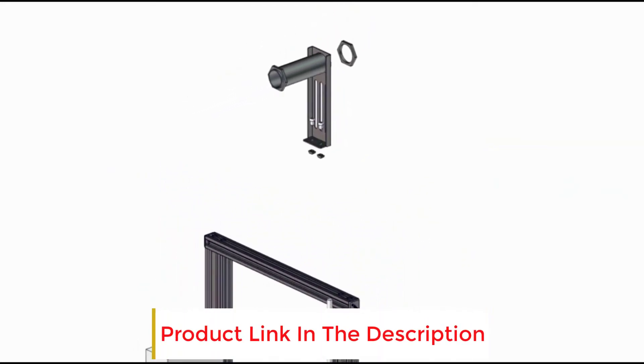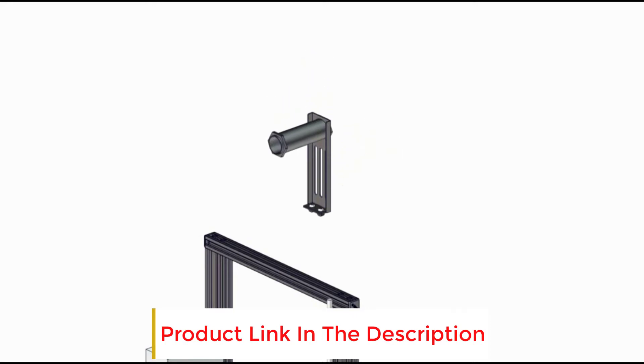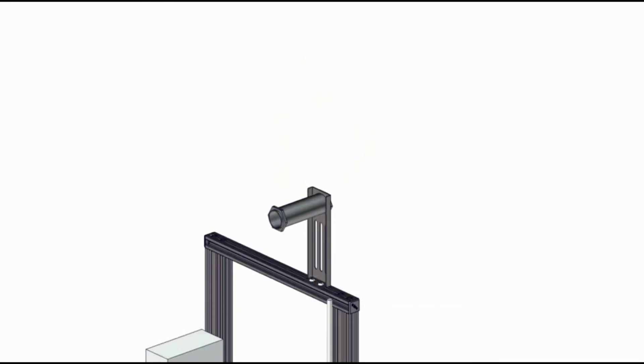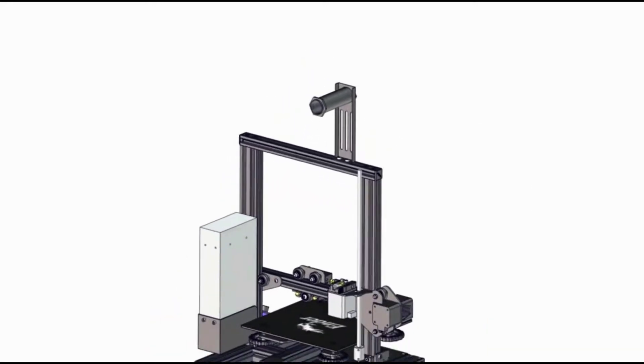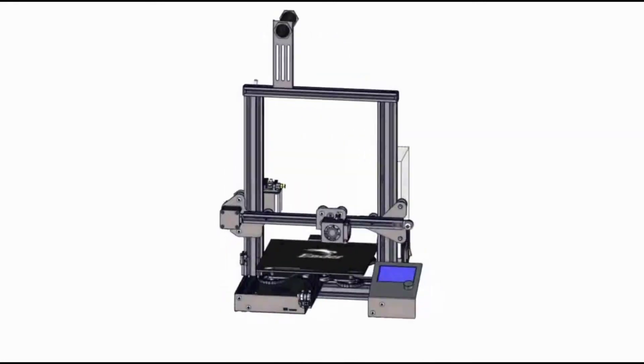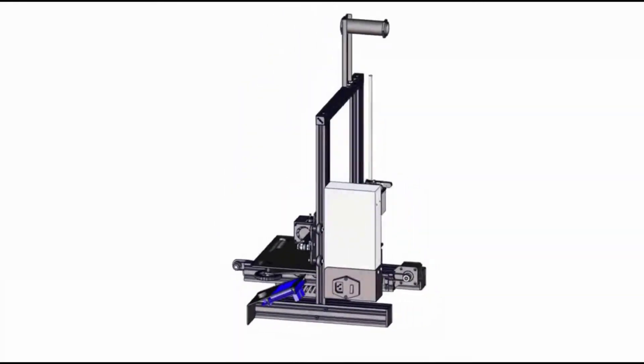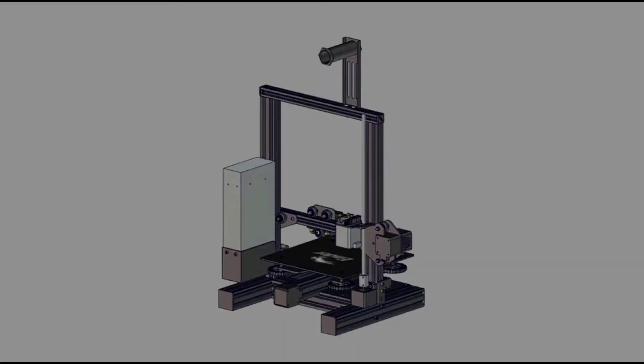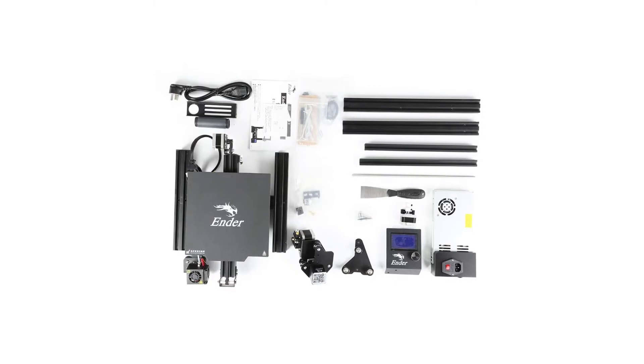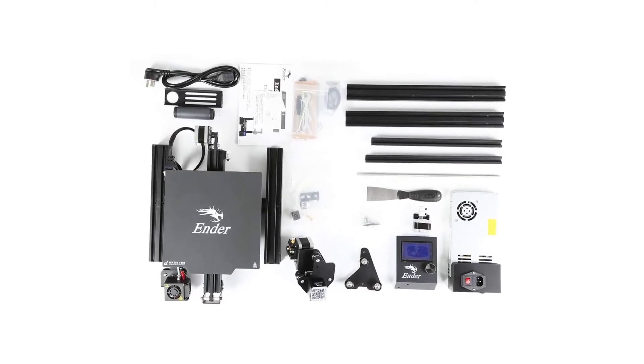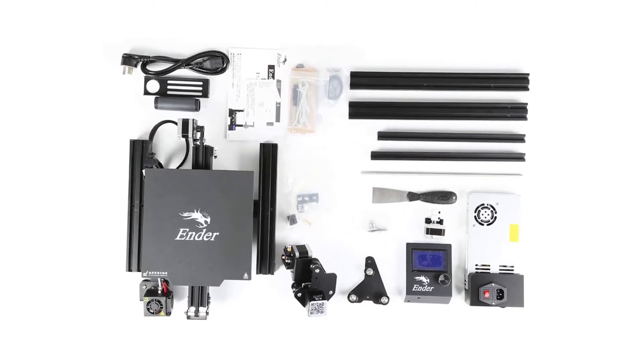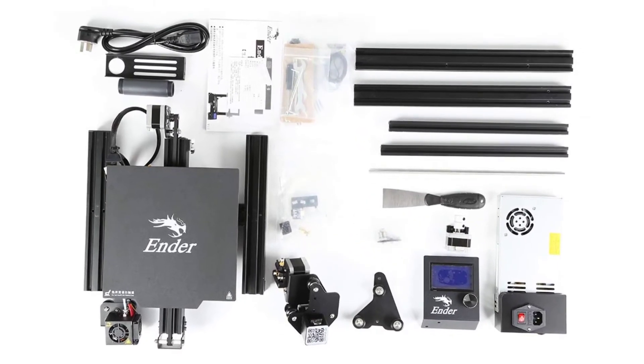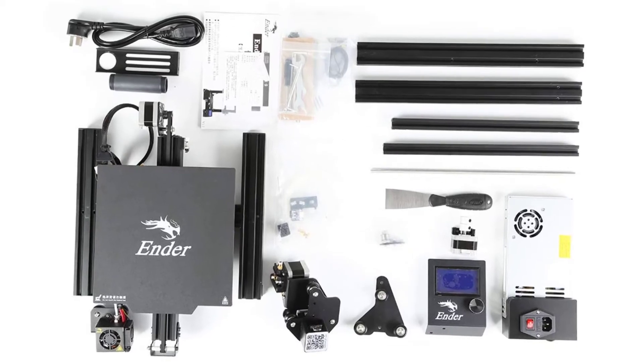What we liked: the main reason to opt for the Ender 3 Pro is the price. This 3D printer is incredibly affordable, which makes it a good first printer for anyone just getting into 3D design. Since the printer is made by Creality, it's easy to upgrade individual components over time to add stability and smoother extrusion.